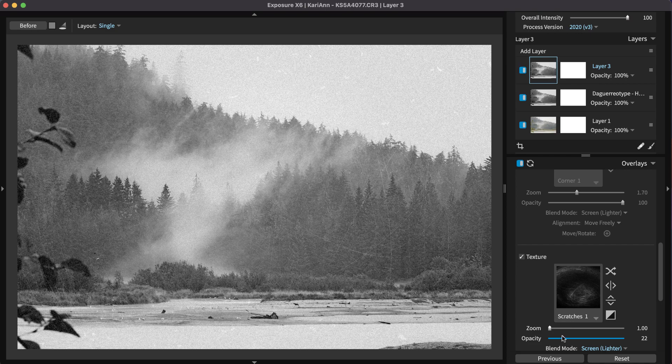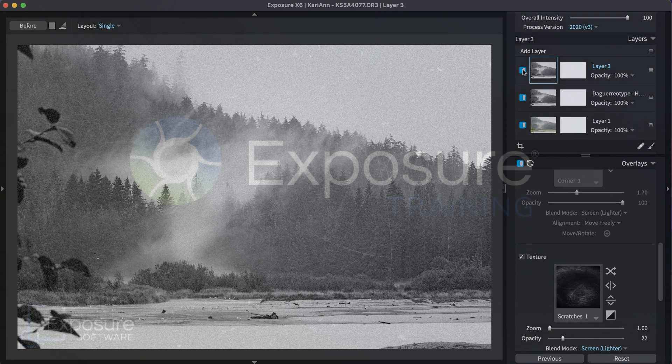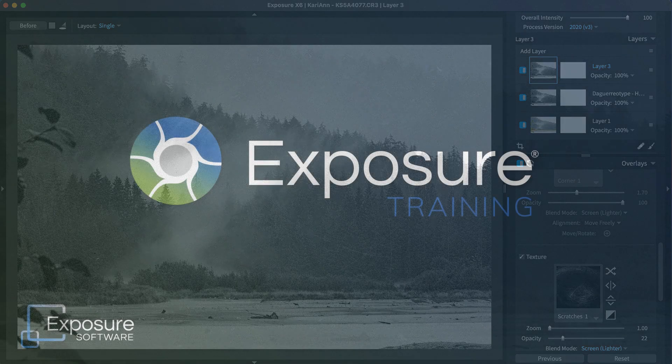And that completes this lesson on creating gritty black and white looks in Exposure. Thanks for watching. If you'd like to learn more about Exposure or our other software products, check out our website, Exposure.Software. For the latest updates about all our video content, subscribe to our channel on YouTube.